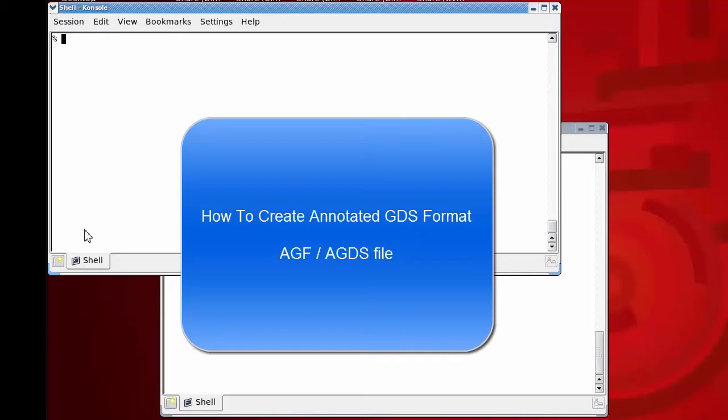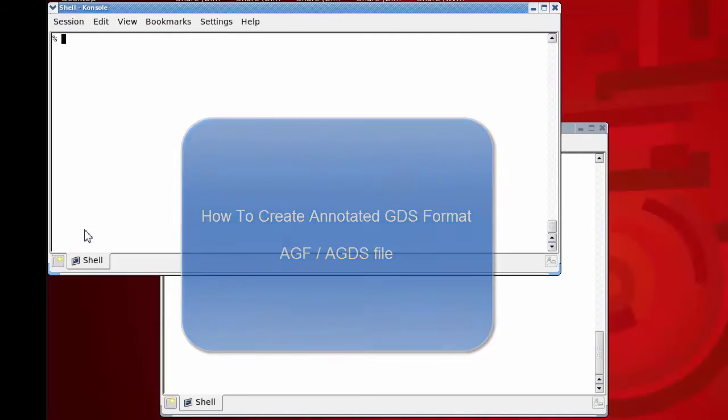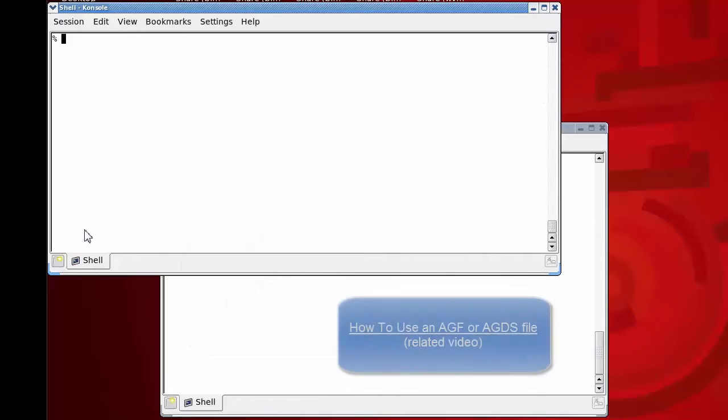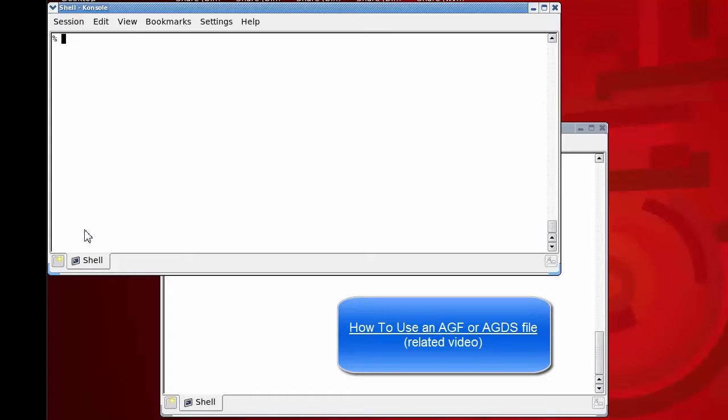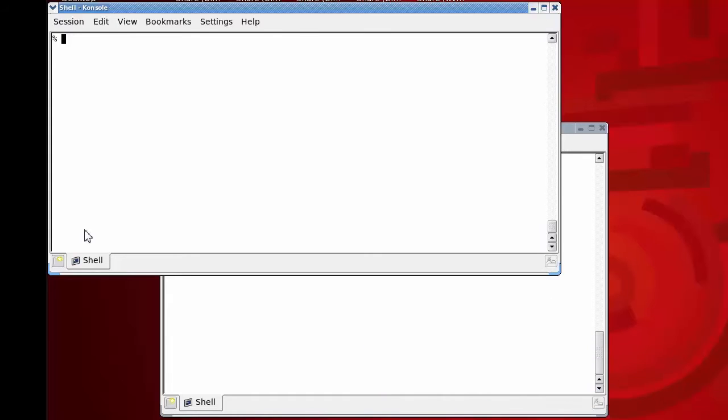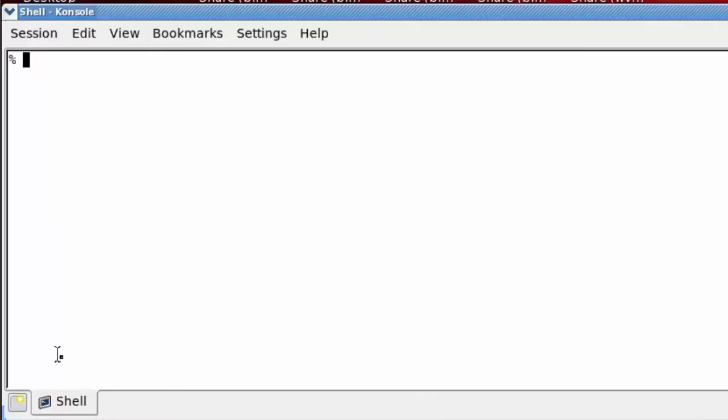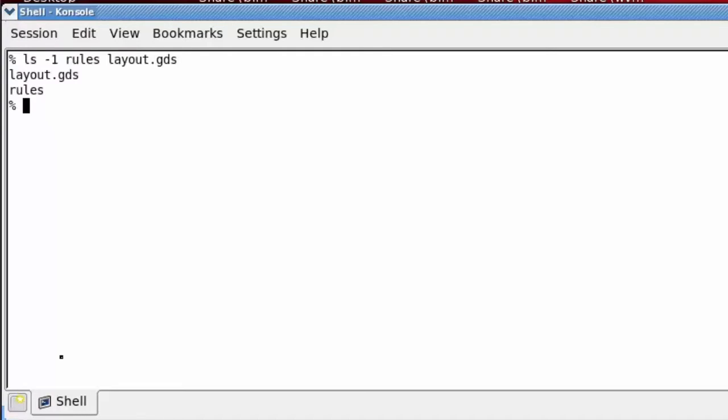If you need to create an annotated GDS file for LVS debug, this video will show you how. If you want to see how to use this file, please see the related video. There's a link on the screen. I'll begin with a rule file, the Calibre LVS rule file with all the connectivity statements necessary for LVS, and my layout file.